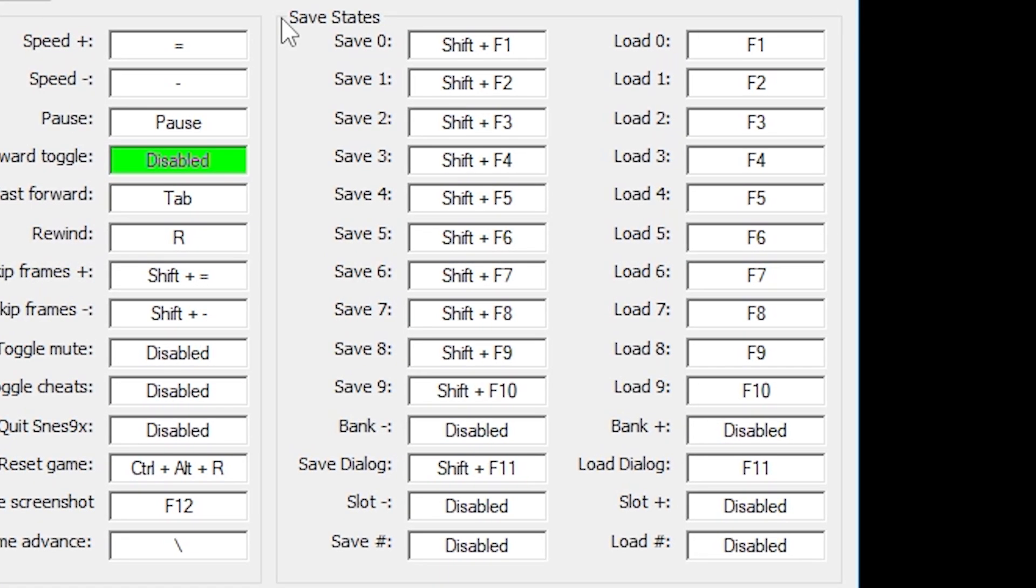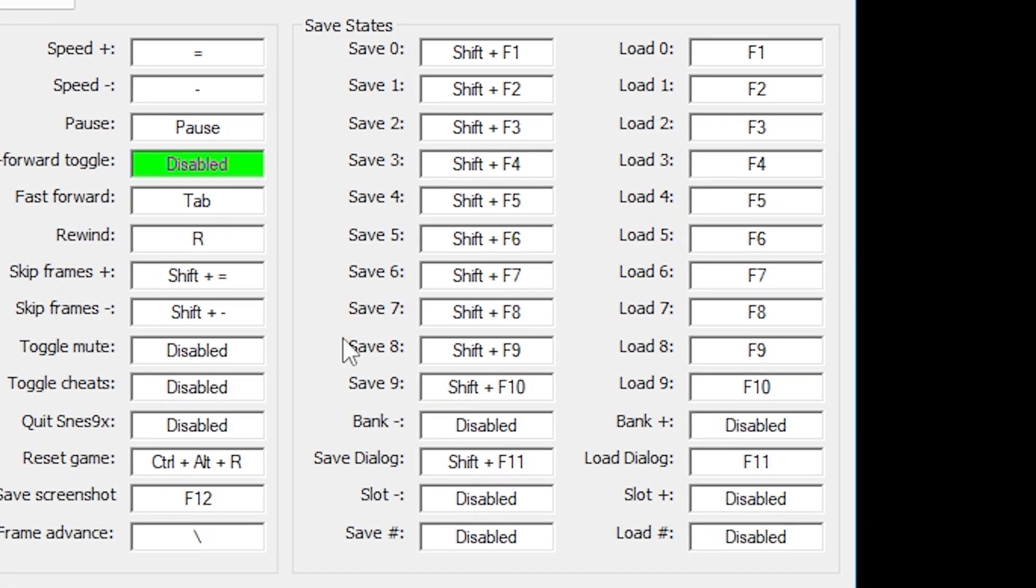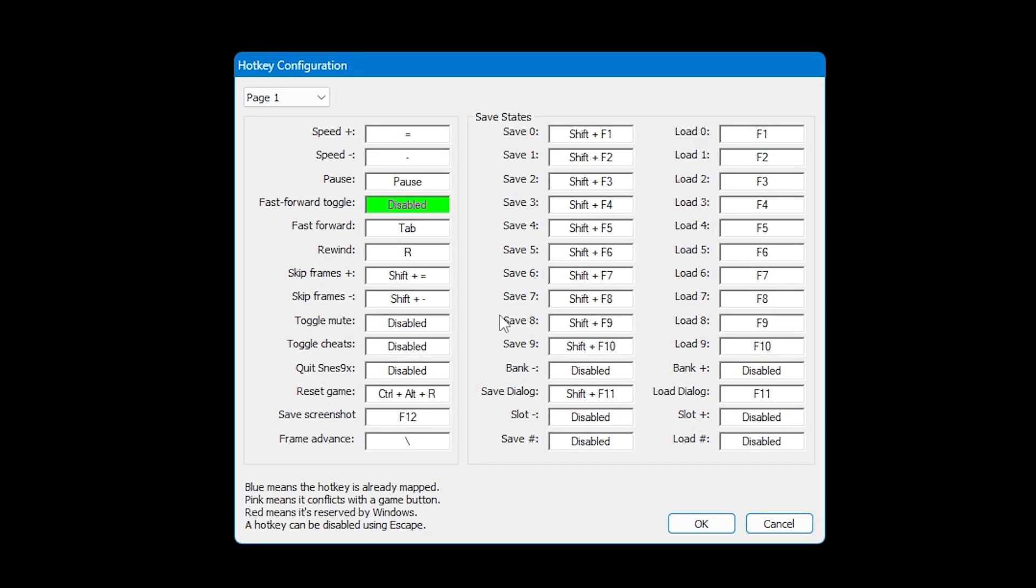These hotkeys also show you quick save and quick load for various slots within the emulator, and again these can be remapped if you want to. When you're happy with the key bindings you can then close the window.